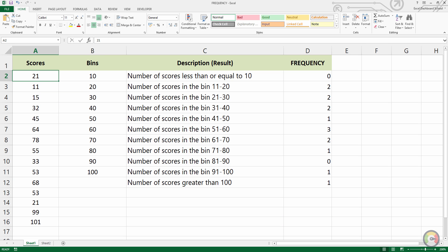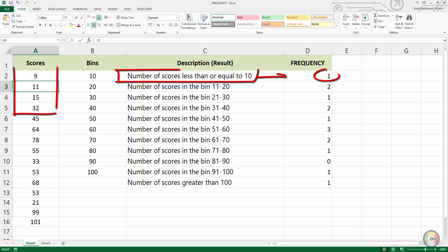Once you have defined the arrays and the bin codes, you can change the raw data and the frequencies will automatically update too.